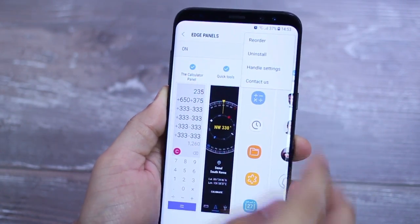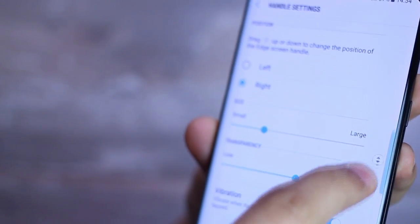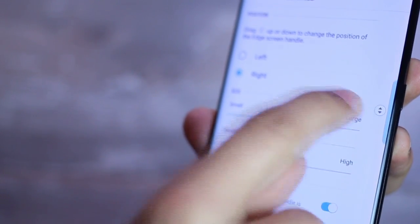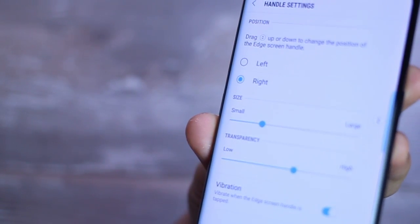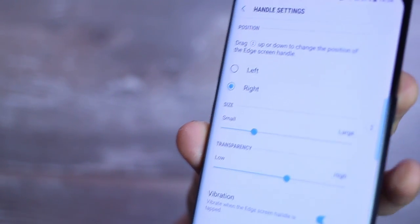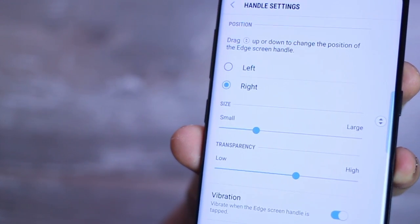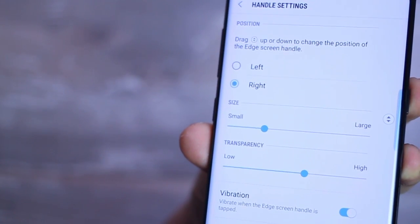You can also customize the look of your Edge Panel in totality. For example, you can change the positioning of where you'd like to pull the Edge Panel out from, whether you want it on the right or the left, depending on your majority usage.